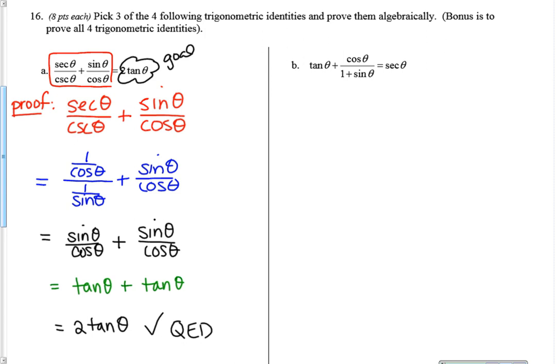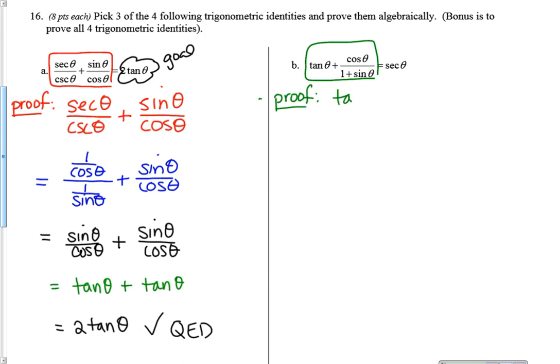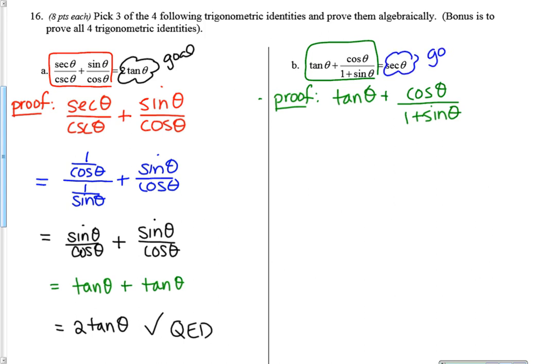On B, the left side looks like the more complicated side, so I'm going to write 'proof' and copy it down: tangent theta plus cosine theta over one plus sine of theta. Secant is my goal — I know secant is one over cosine, so I'll probably wind up with that at some point. Right now I've got tangents, cosines, sines, all sorts of things. So I think I would turn everything into sine and cosine as well.